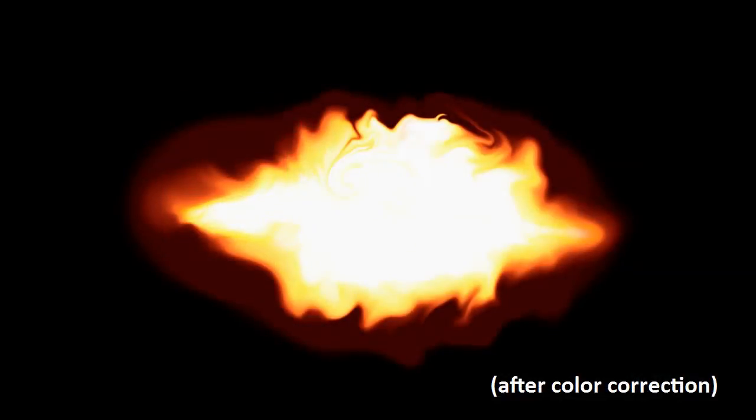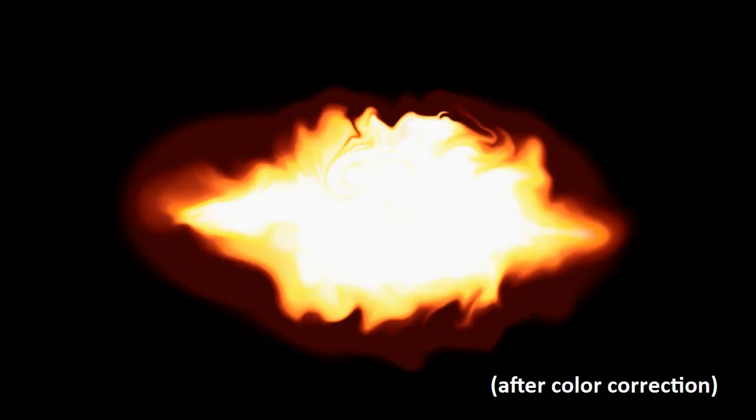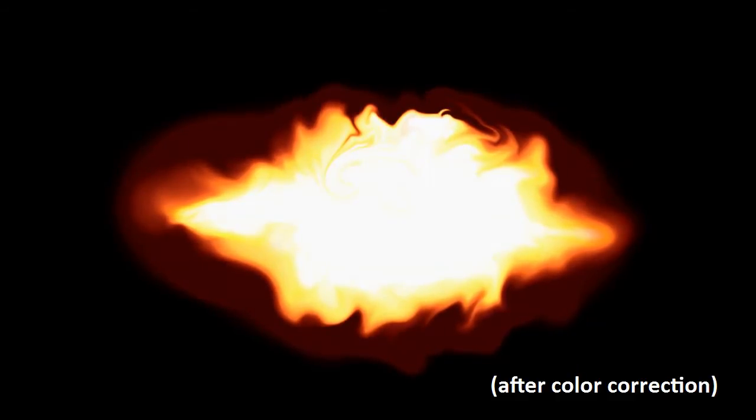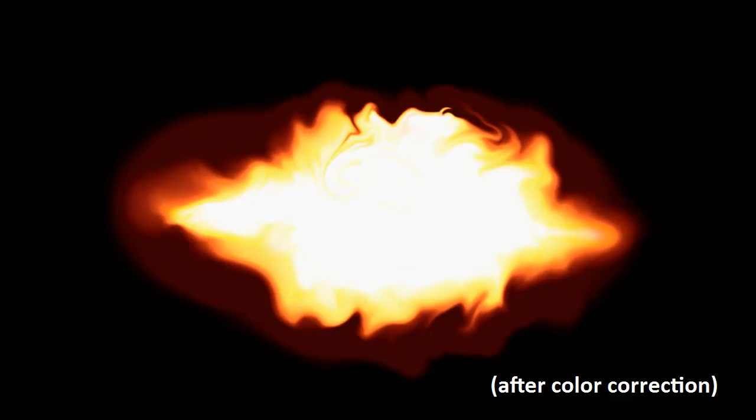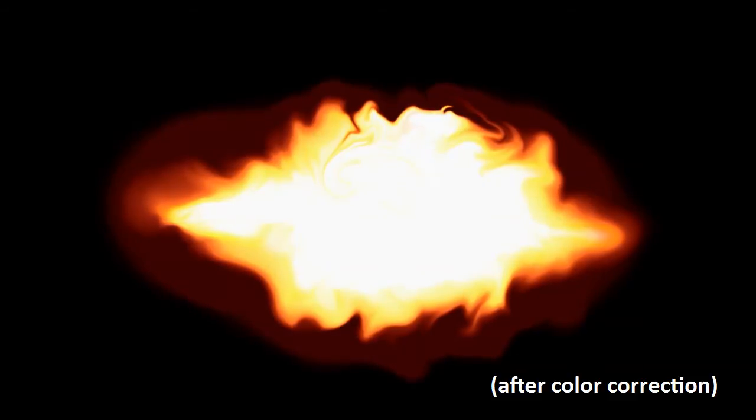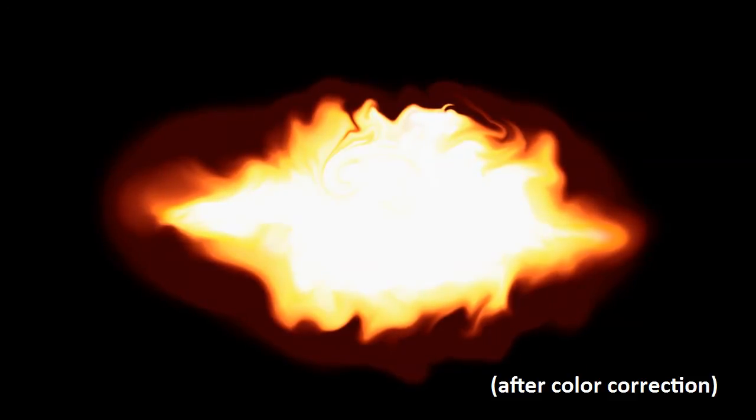And this is the result. You can see that by just using a brush and then using the distortion to give it a little bit more life, you can create a pretty convincing muzzle flash or fireball of any sort.